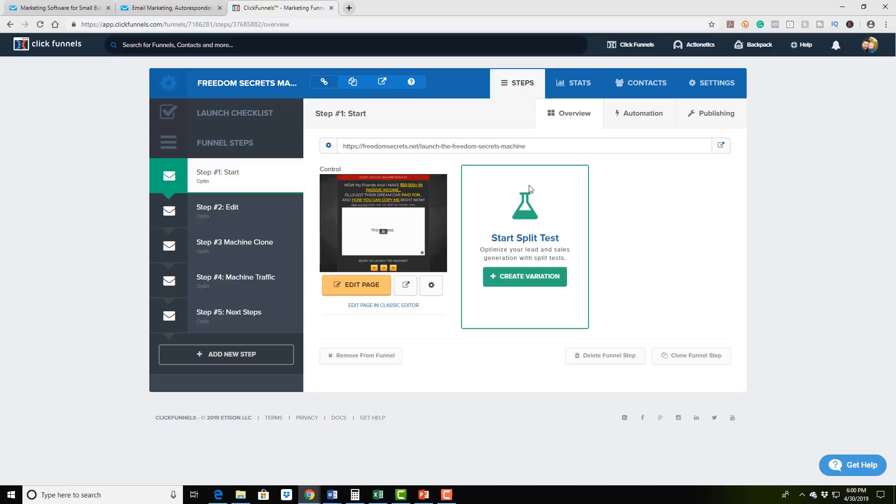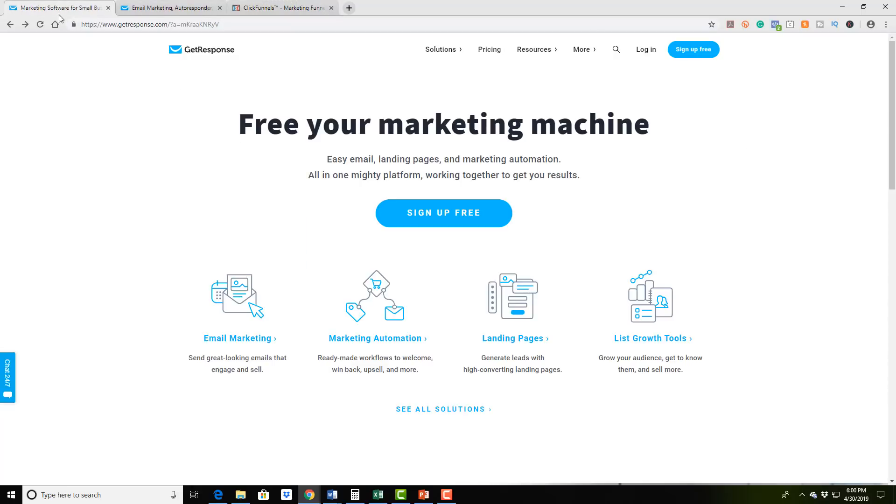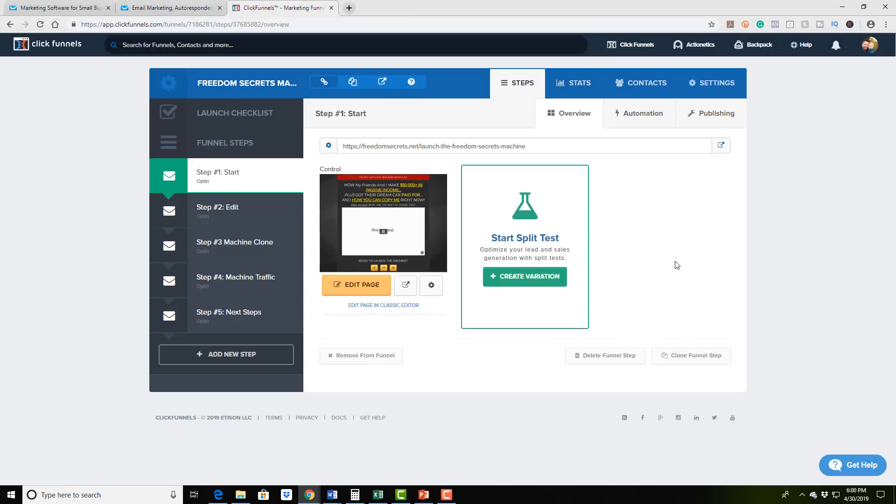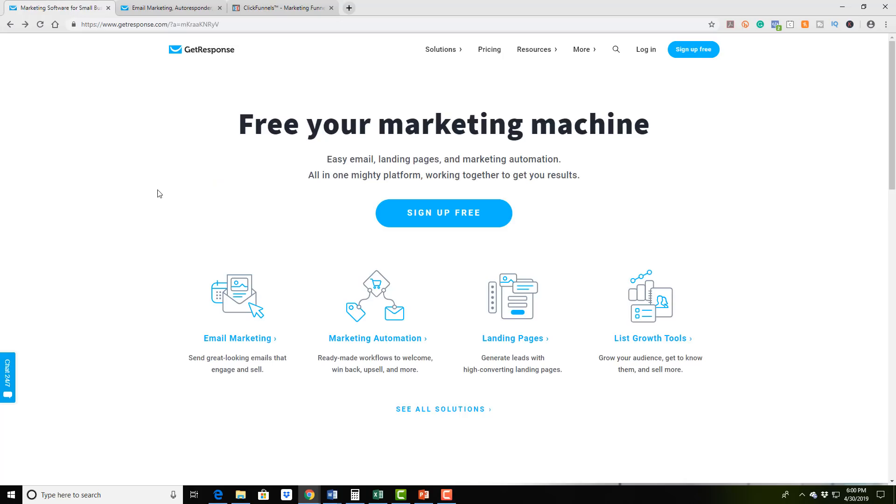And they also have an amazing affiliate program because we are talking about affiliate marketing. And GetResponse also has an affiliate program. So you can sign up for both services, use them, crush it in your business, and be able to promote them as an affiliate and make a full time residual monthly income.